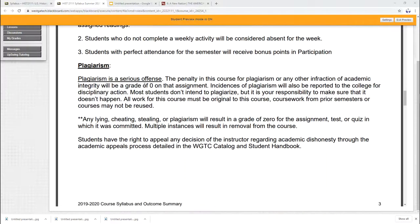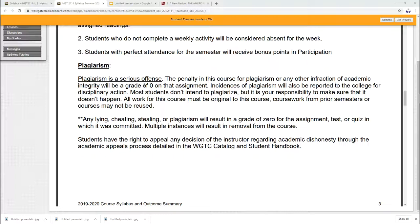Now something that's not quite as much fun is plagiarism. I'm going to read this one because it's important. Plagiarism is a serious offense. The penalty in this course for plagiarism or any other infraction of academic integrity will be a grade of zero on that assignment. Incidences of plagiarism will also be recorded at the College for Disciplinary Action. Most students don't intend to plagiarize, but it is your responsibility to make sure that it doesn't happen. All work for this course must be original to this course. Coursework for prior semesters or courses may not be used.